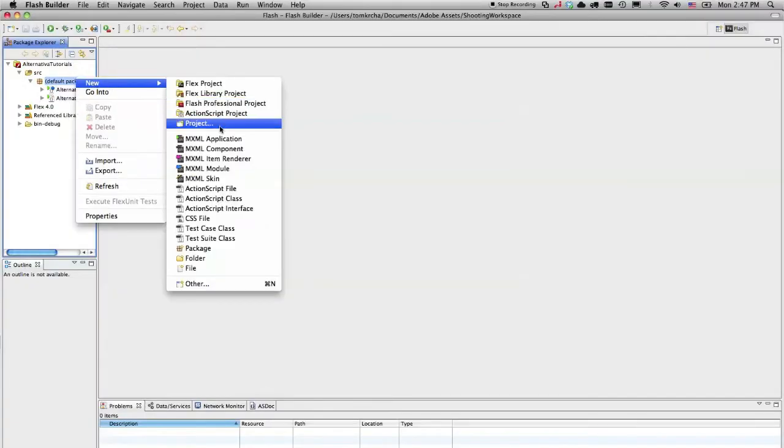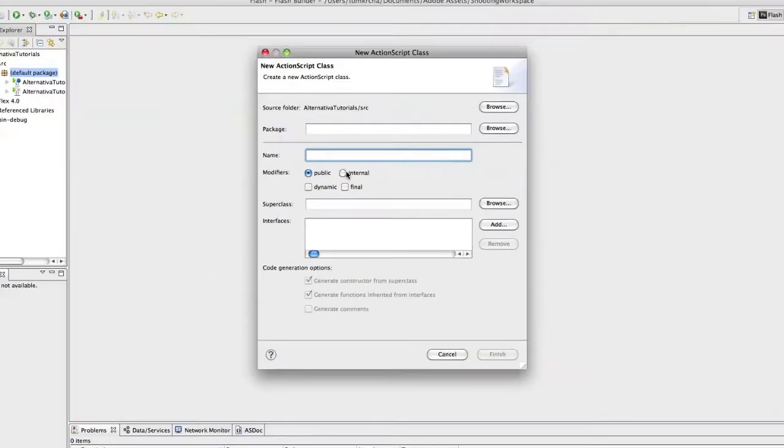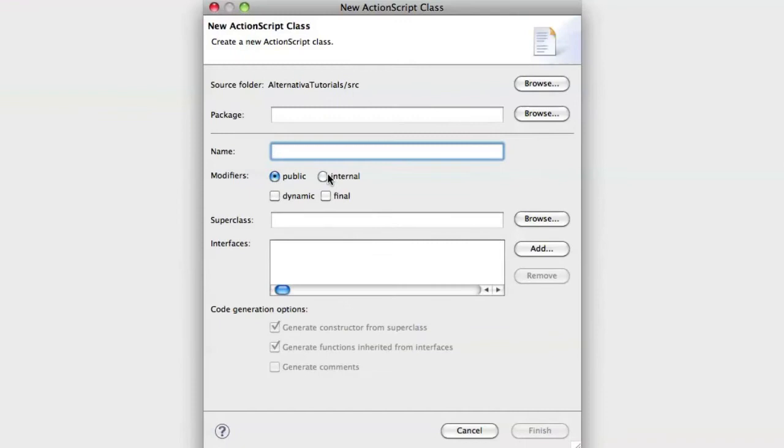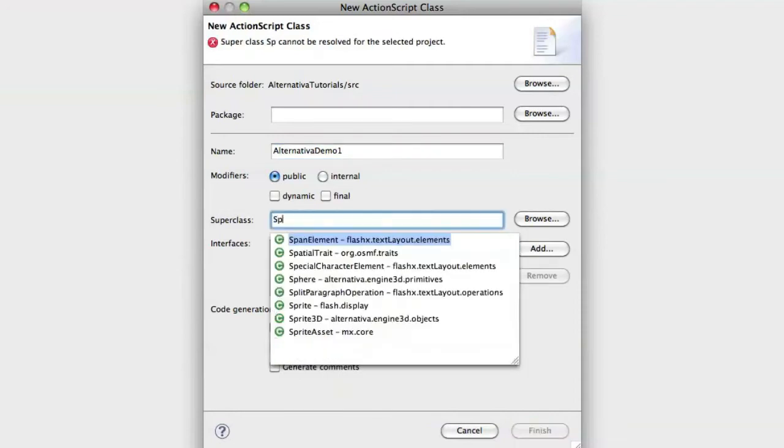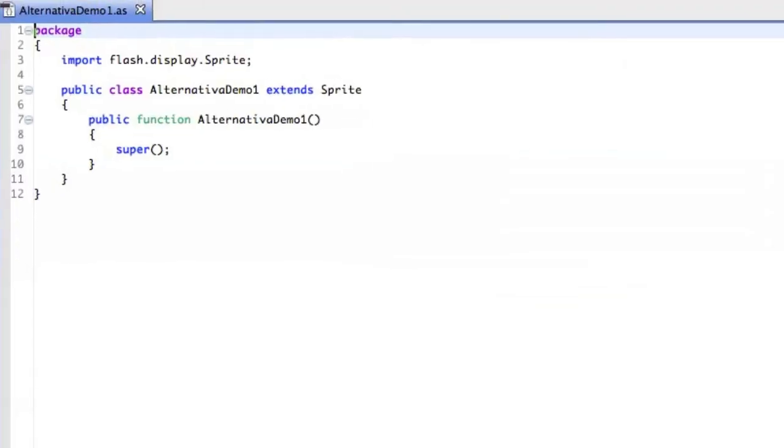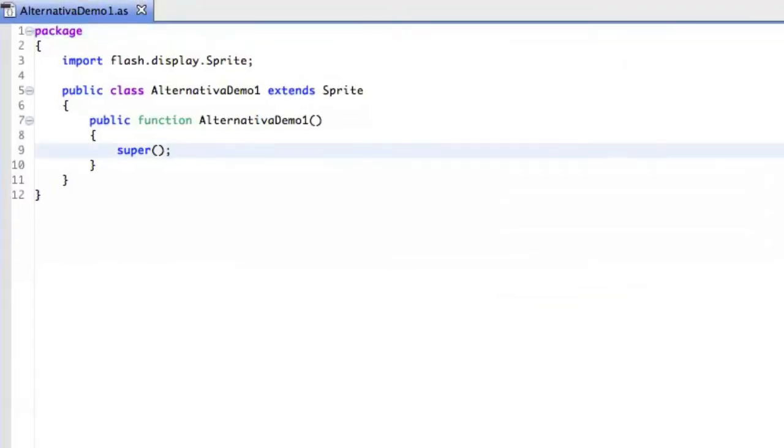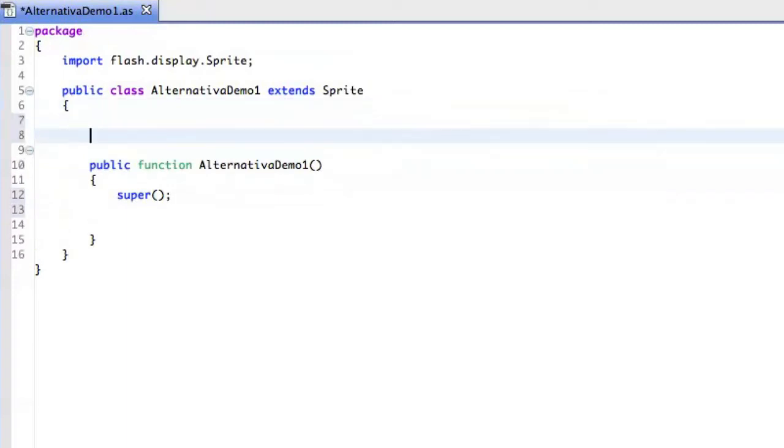So what I'm going to do here is that I create a new ActionScript class. I just call it, for instance, Alternativa Demo 1, and the super class is going to be Sprite. So I have already imported the Alternativa SWC library to the project, so I don't have to do this. And we can start with programming.